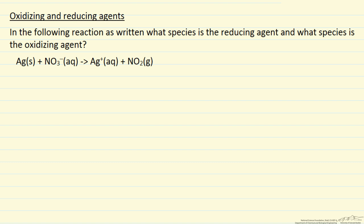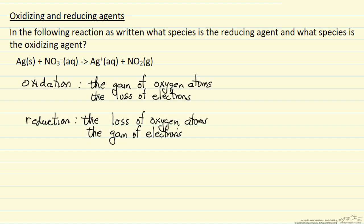In this example, we've written down the reaction. You'll notice it's not completely balanced, but the question is which species in the reaction is the reducing agent and which is the oxidizing agent? So first we want to make sure we have the definitions of what it means to be an oxidizing and reducing agent. I've written down a couple ways of defining oxidation or reduction.